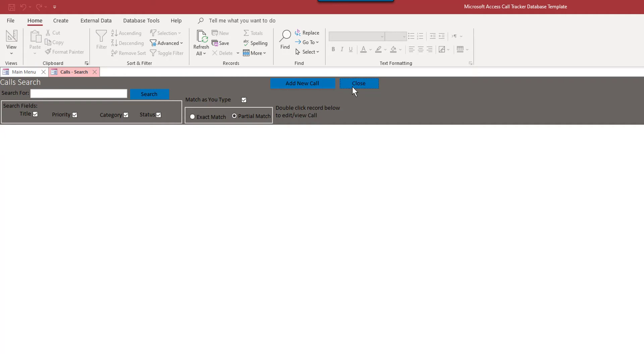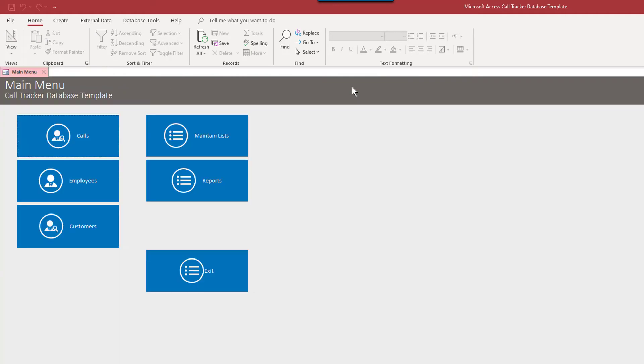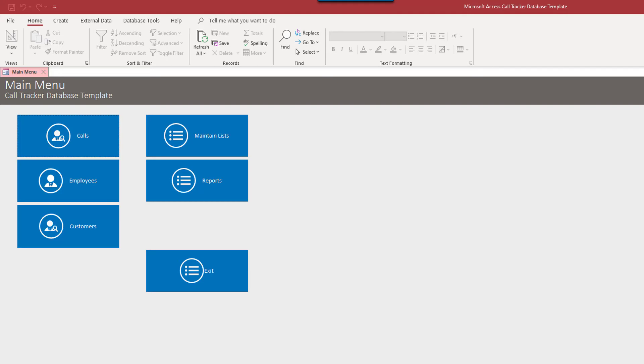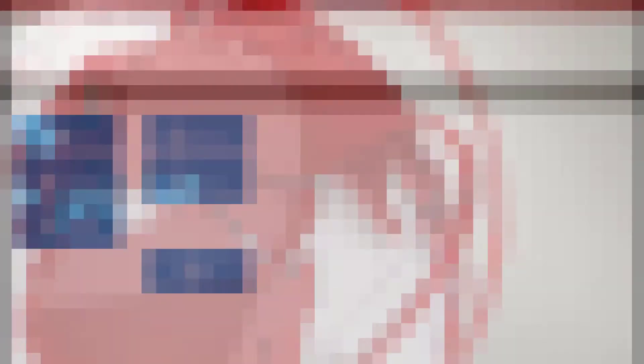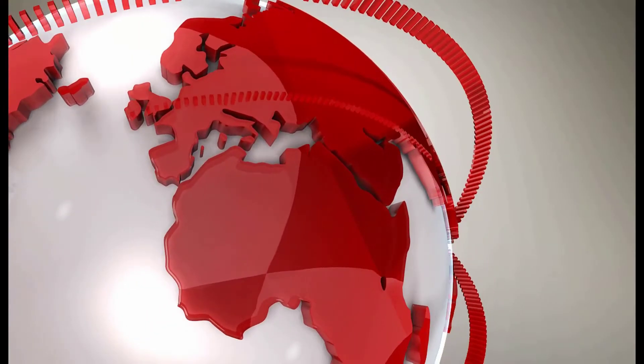So really, the sky's the limit with Microsoft Access. And our templates, again, they're reasonably priced, but they're made for you to be able to customize it or someone else. Shrinkwrap software, you generally can't do that. So it doesn't look like much here, but it can be anything you want. And that's the important thing. So that brings us to the end of the call tracker database template.